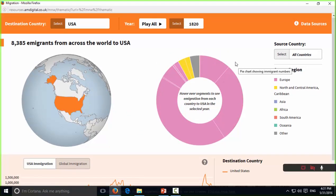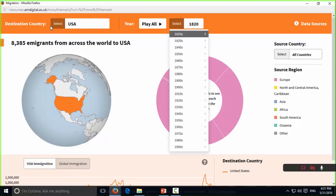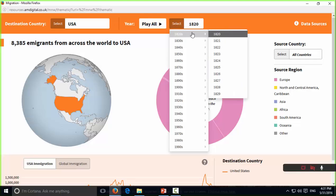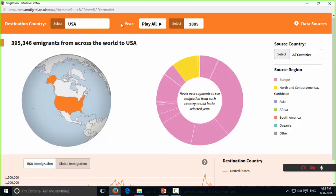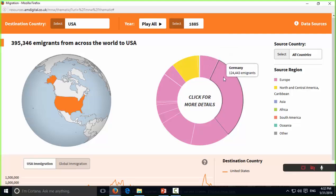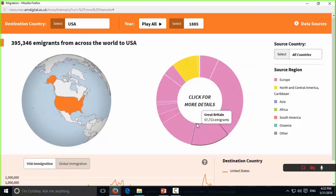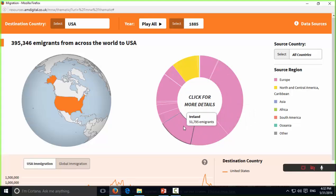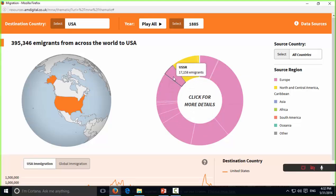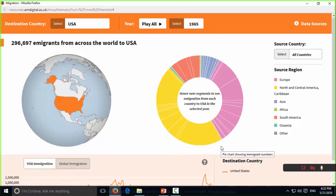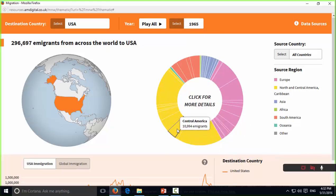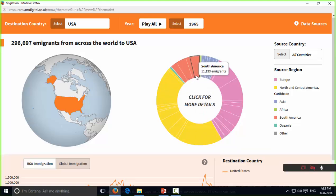With USA selected, we can see a map of the United States on the right and a breakdown of all immigrants. Selecting the year 1885, we can see a breakdown of all the nationalities of immigrants coming to the United States: a substantial amount from Germany, Great Britain, and Ireland, and also Italy — quite a lot of European immigration. Moving the year along to 1965, the demographic massively changes — a lot more coming from the American continent, South America, and also Asia and the Middle East.